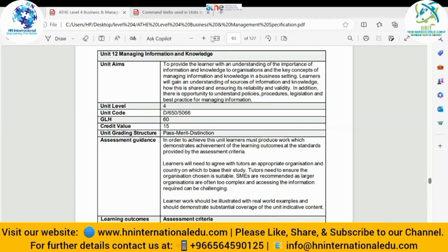This is unit number two. The aim of this unit is to provide the learner the understanding of the importance of information and knowledge to organizations and the key concepts of information and knowledge in a business setting. The context is the corporate sector — organizations and companies. Learners will gain understanding of sources of information and knowledge, how this is shared, and ensuring its reliability and validity, whether it is based on true facts and logic. There is also an opportunity to understand the policies, procedures, legislation, and best practices for managing information.